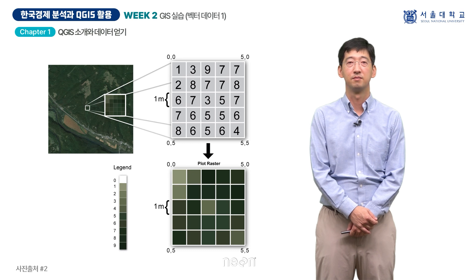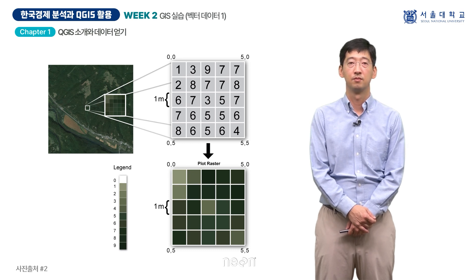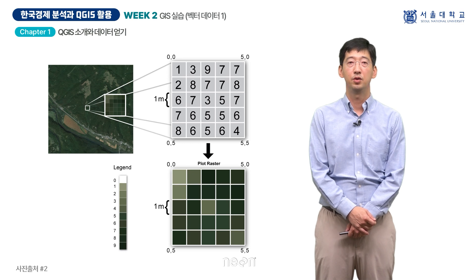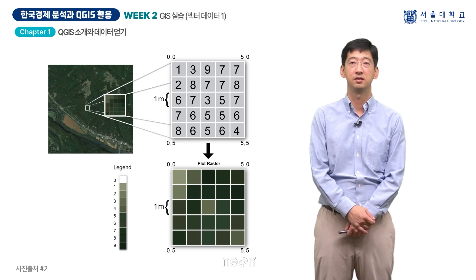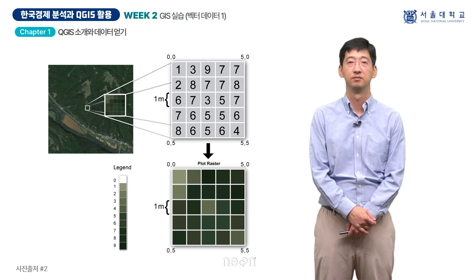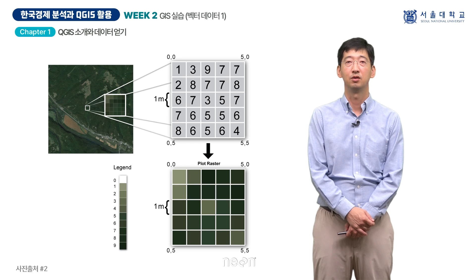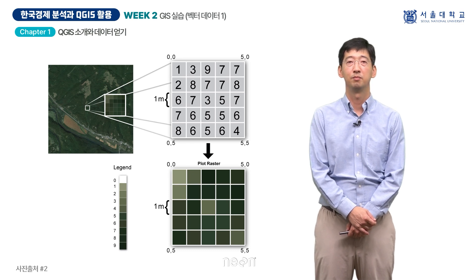라스터 데이터는 위성 이미지, 디지털 고도 모델, 토양 지도 등에 주로 사용됩니다. QGIS는 벡터 데이터와 라스터 데이터를 모두 지원하며 이를 통해 다양한 종류의 공간 데이터를 활용하여 복잡한 공간 분석을 수행할 수 있습니다.